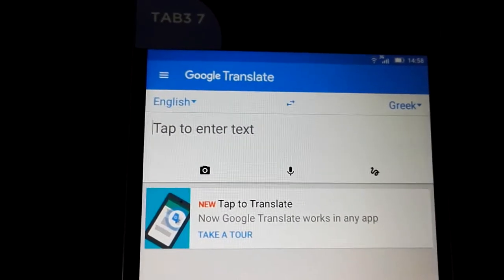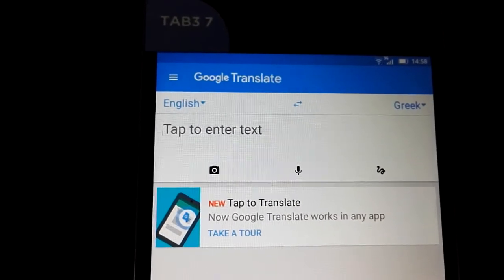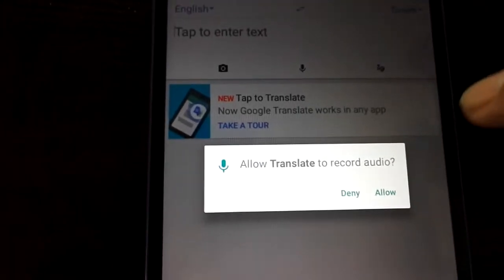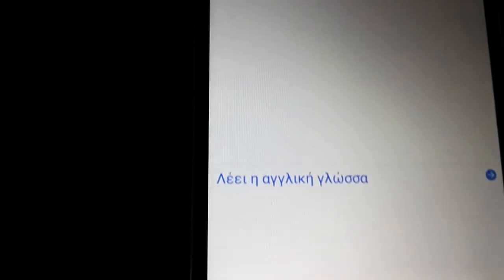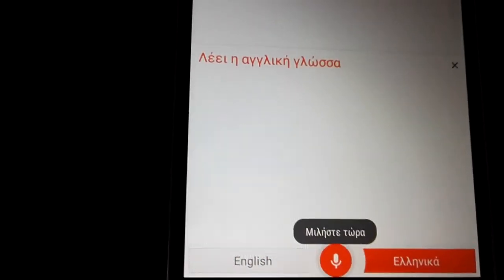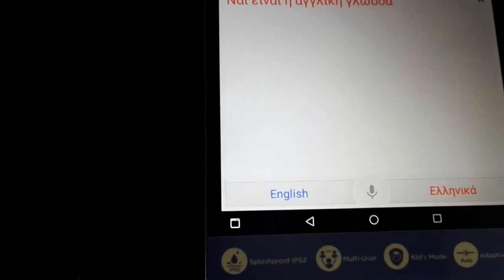Now the magical part is that when I press the microphone I can voice translate everything. It says English, and now I will speak in Greek. Yes, it goes from English to Greek — I can speak English.